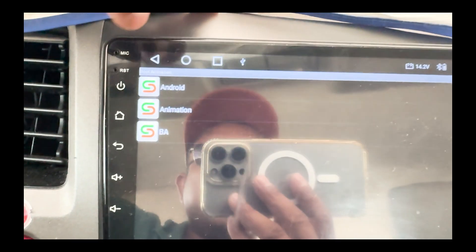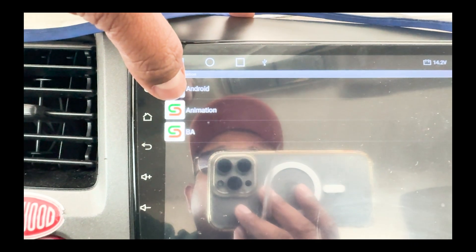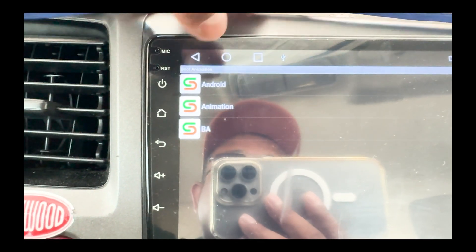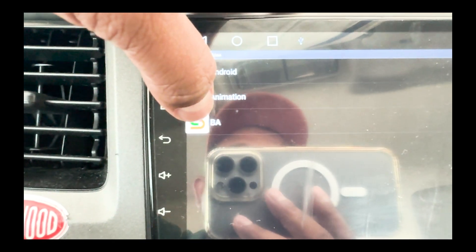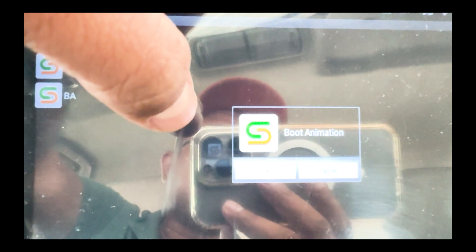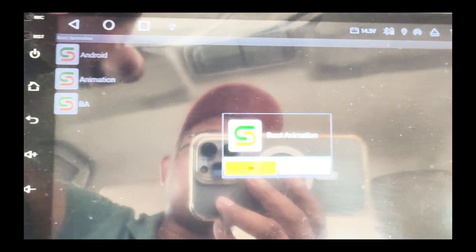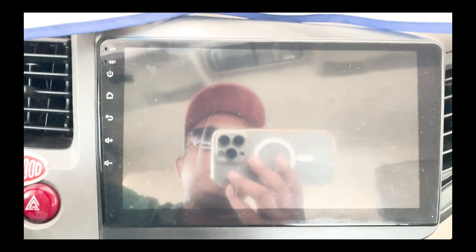Once you select OK, you will see the boot animations available on your USB. I have two boot animation files — I'll select the one I recently made. Select it and click OK. If there's no boot animation on your USB, nothing will appear here. Once you select OK, restart the device and check whether it's working.